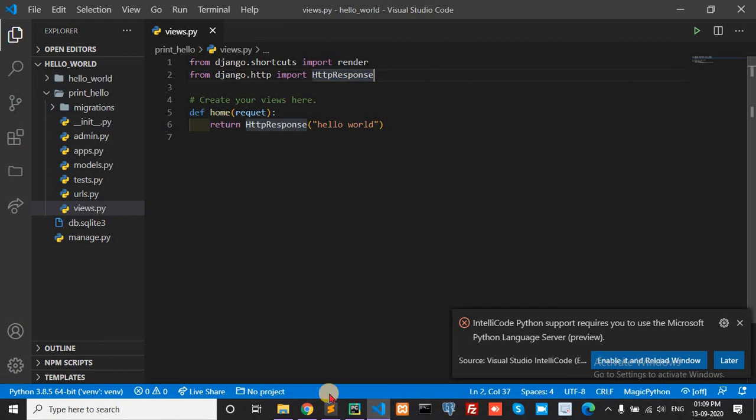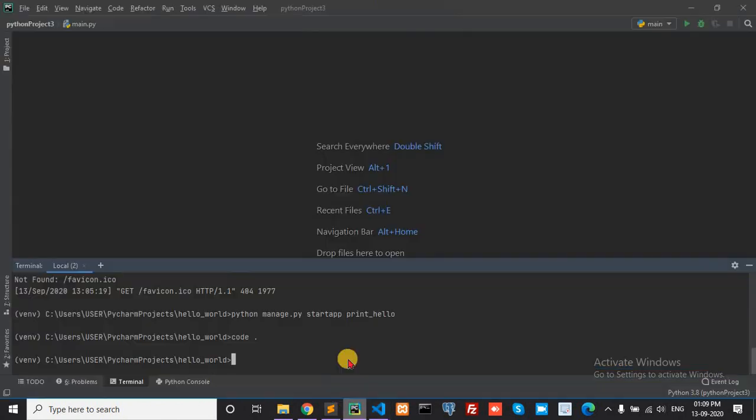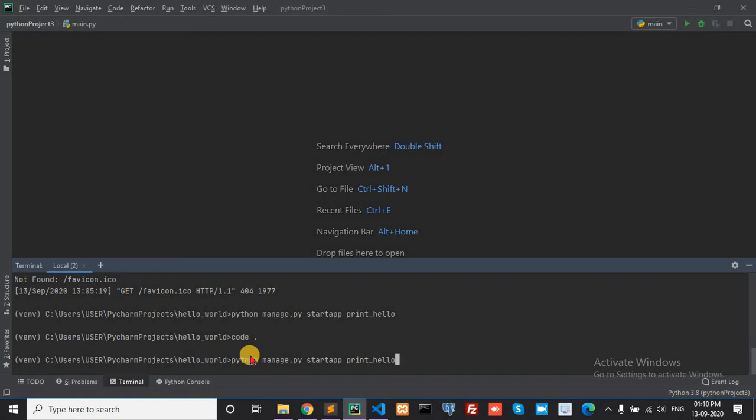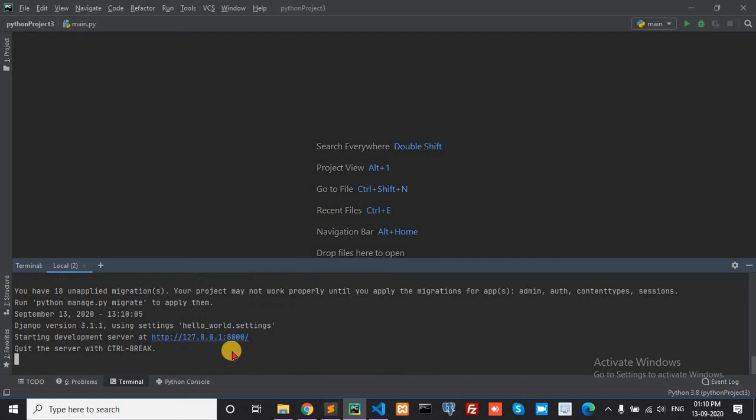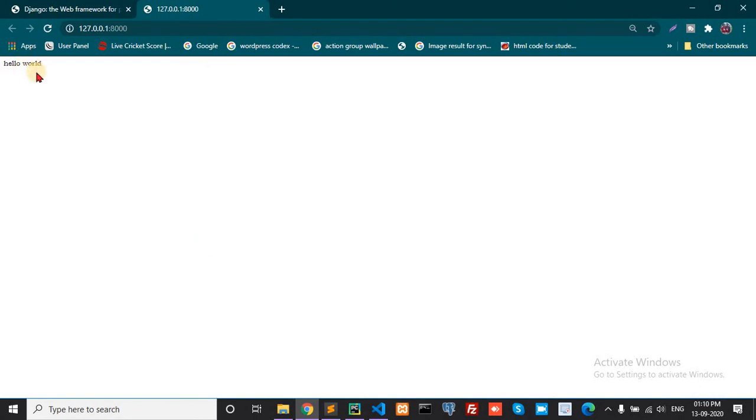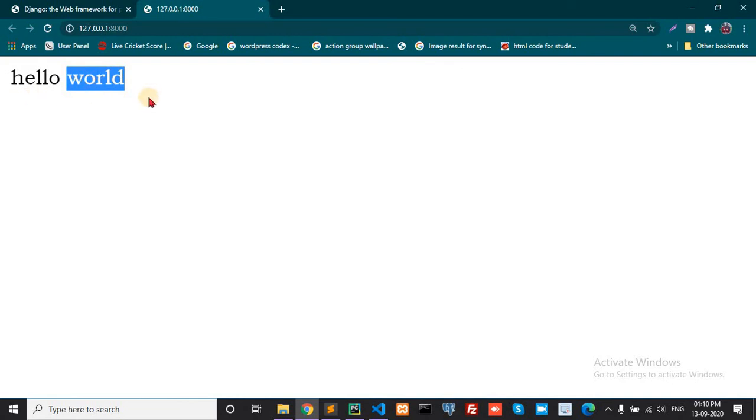Now check if it loads or not. Stop. Run again. Yes, it works. Thank you for watching.